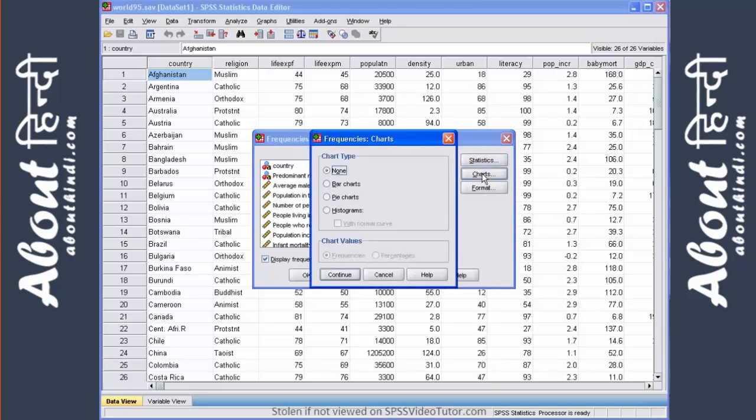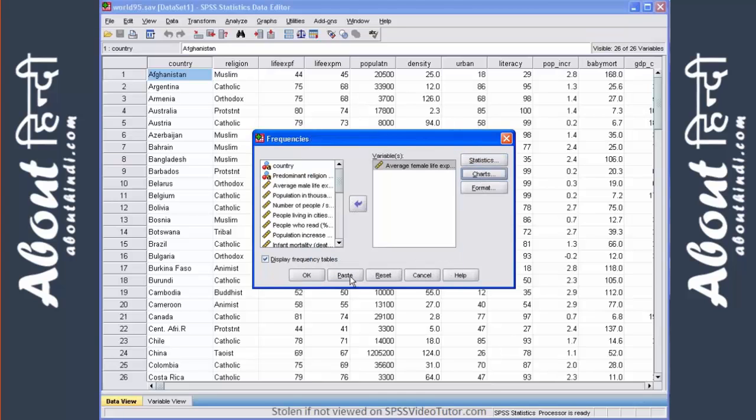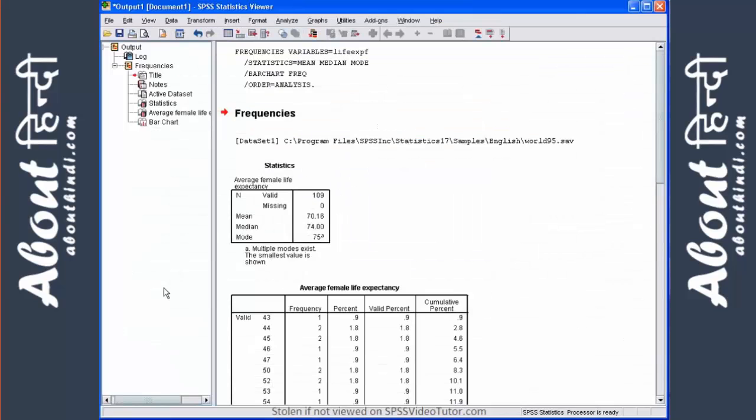We select the measures of central tendency that we're interested in. We click continue. Next, we go to charts. We select bar chart, click continue, and then click OK.